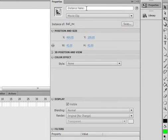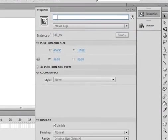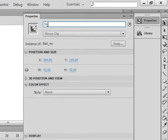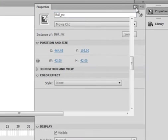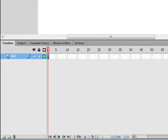Okay. While it's highlighted, open the properties panel. Ball_mc, B-A-L-L underscore mc. If you want to write code on something, it has to have an instance name, so now it has an instance name.